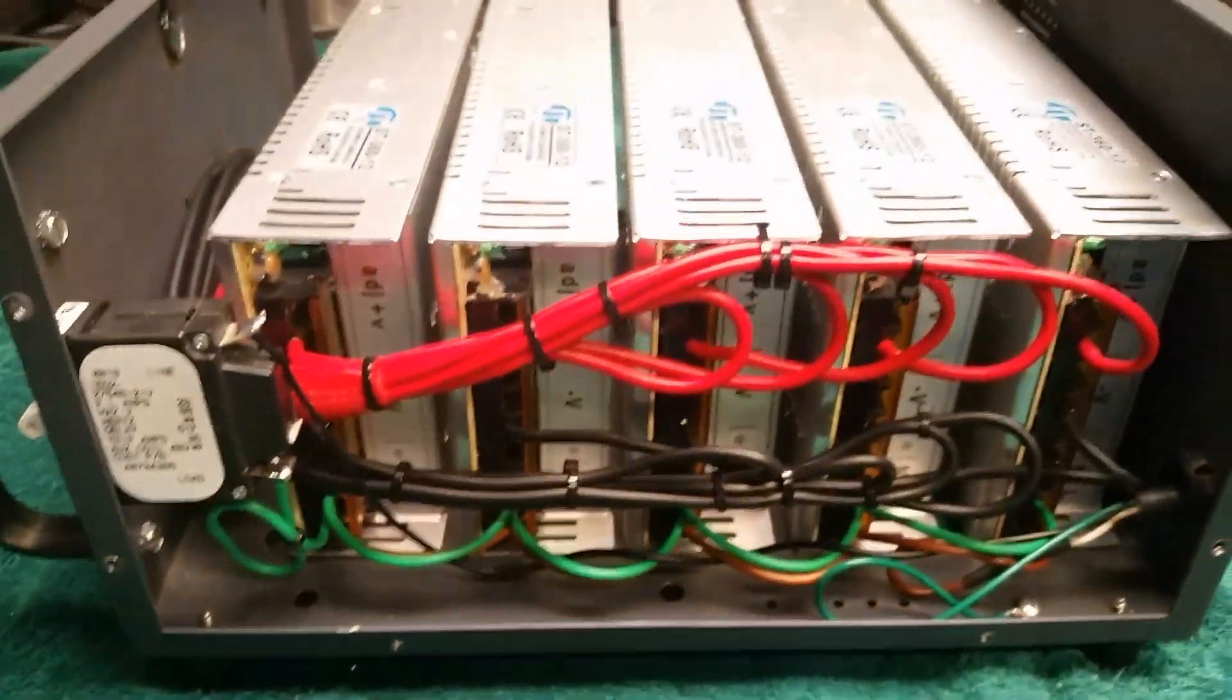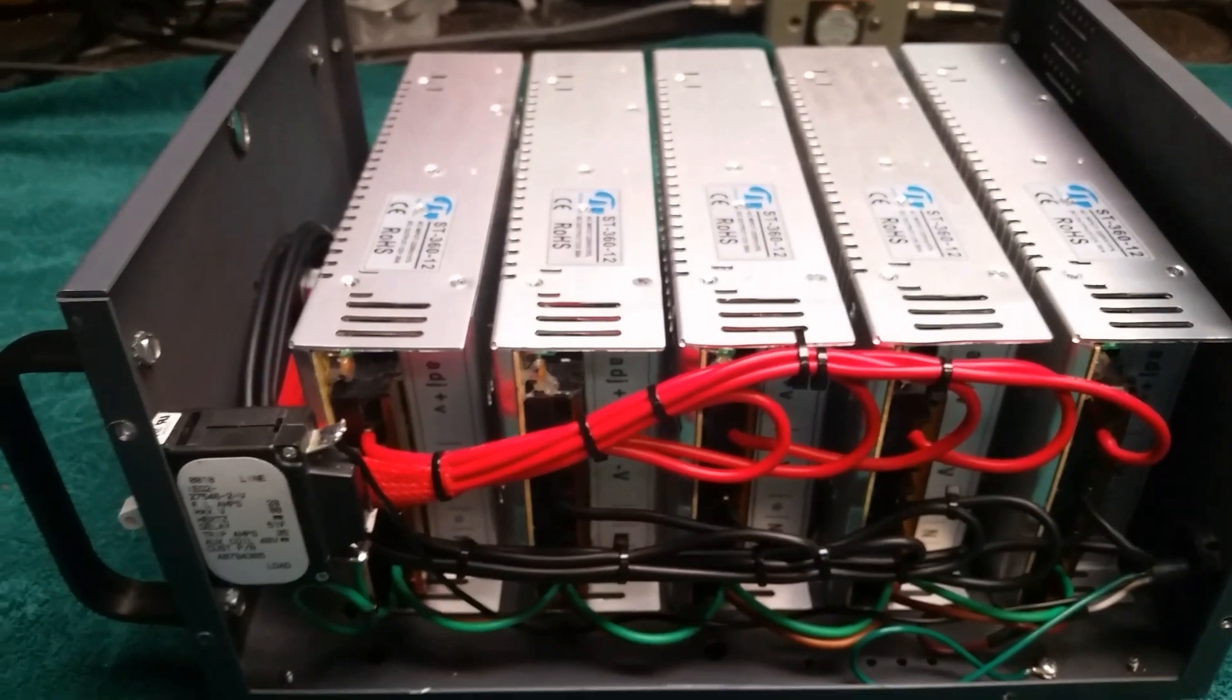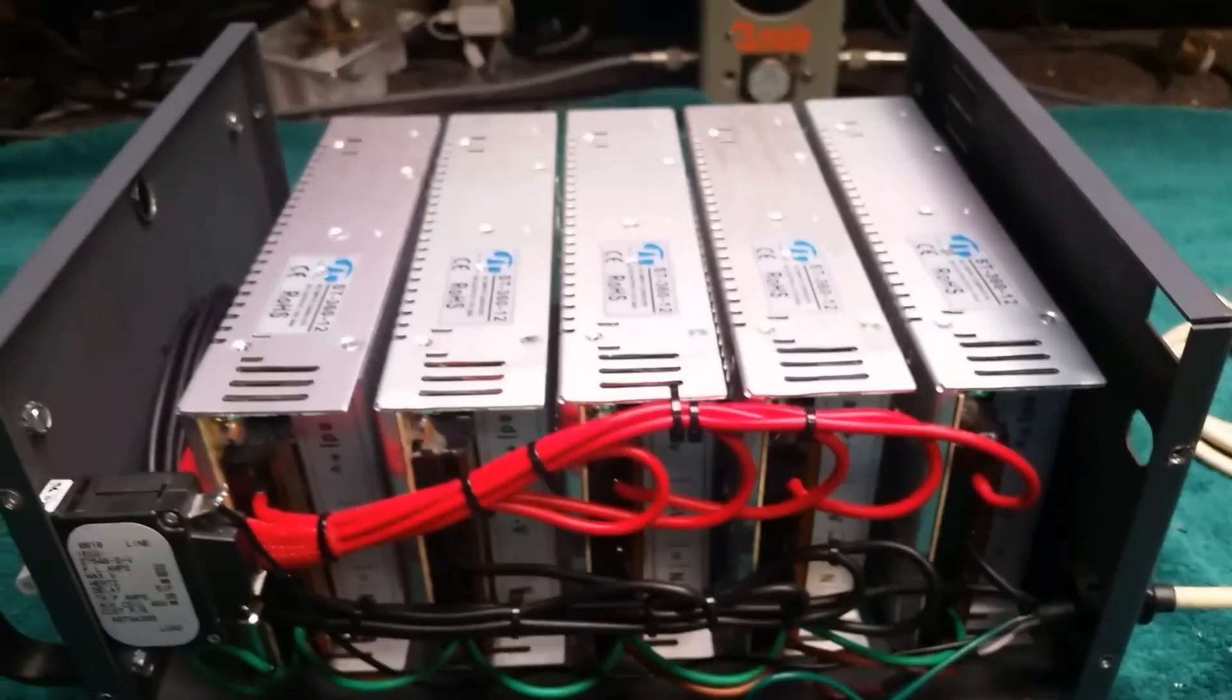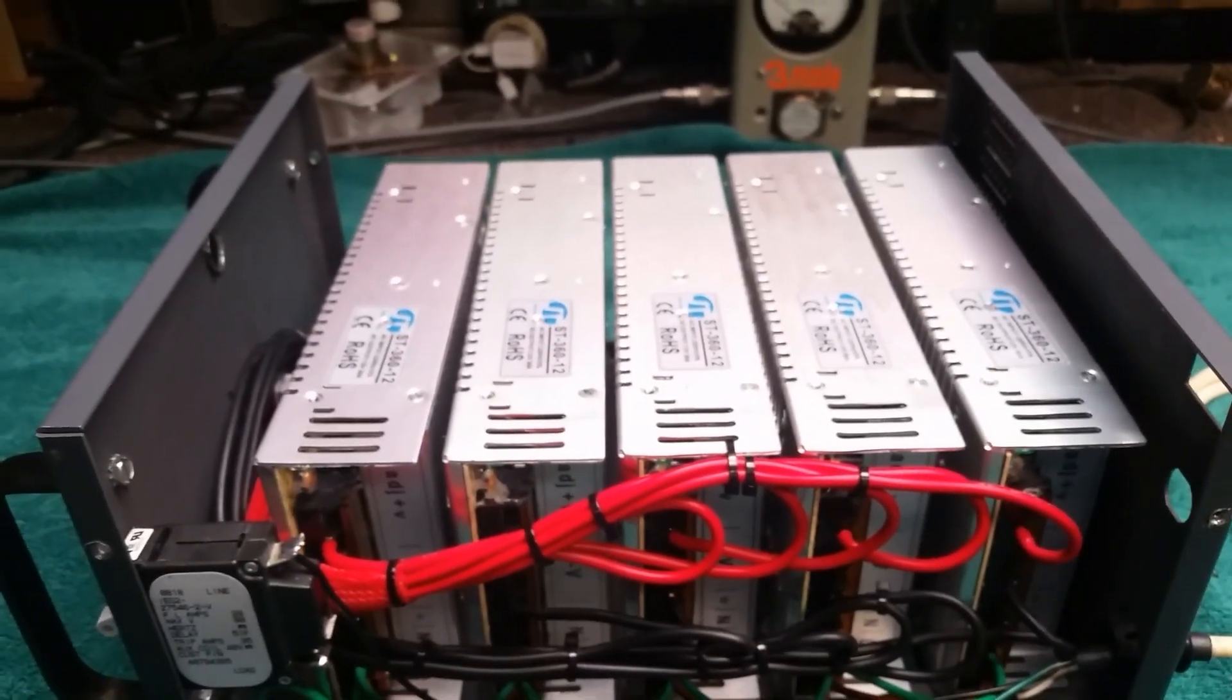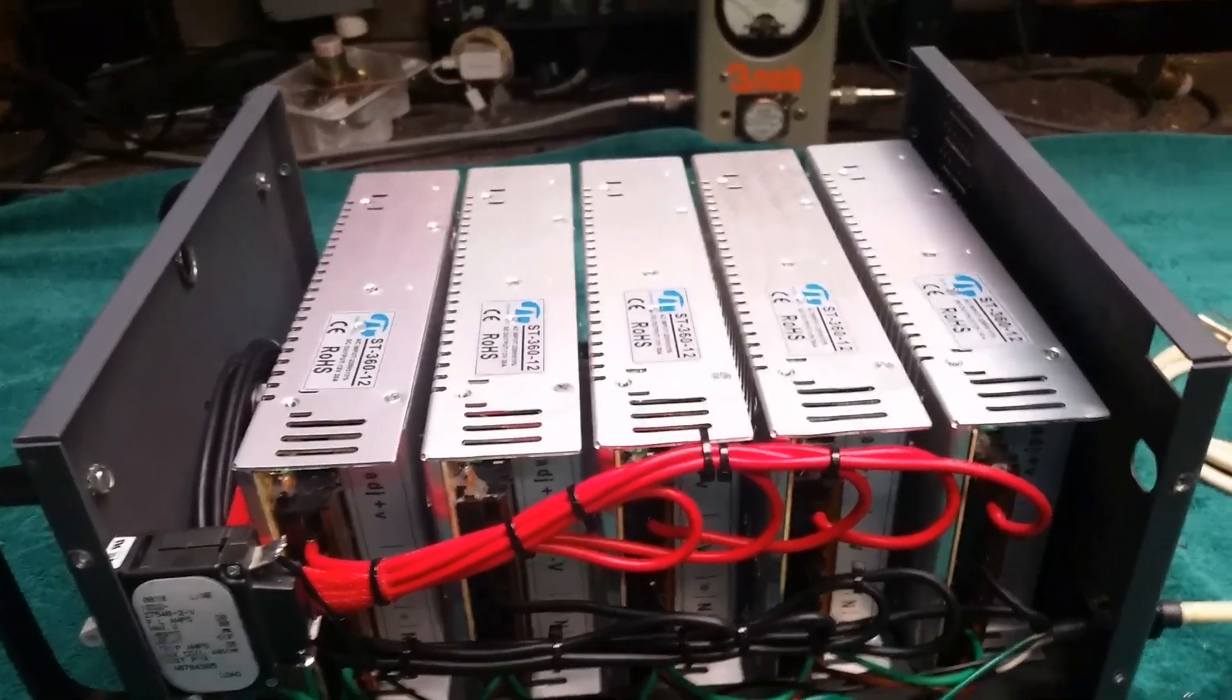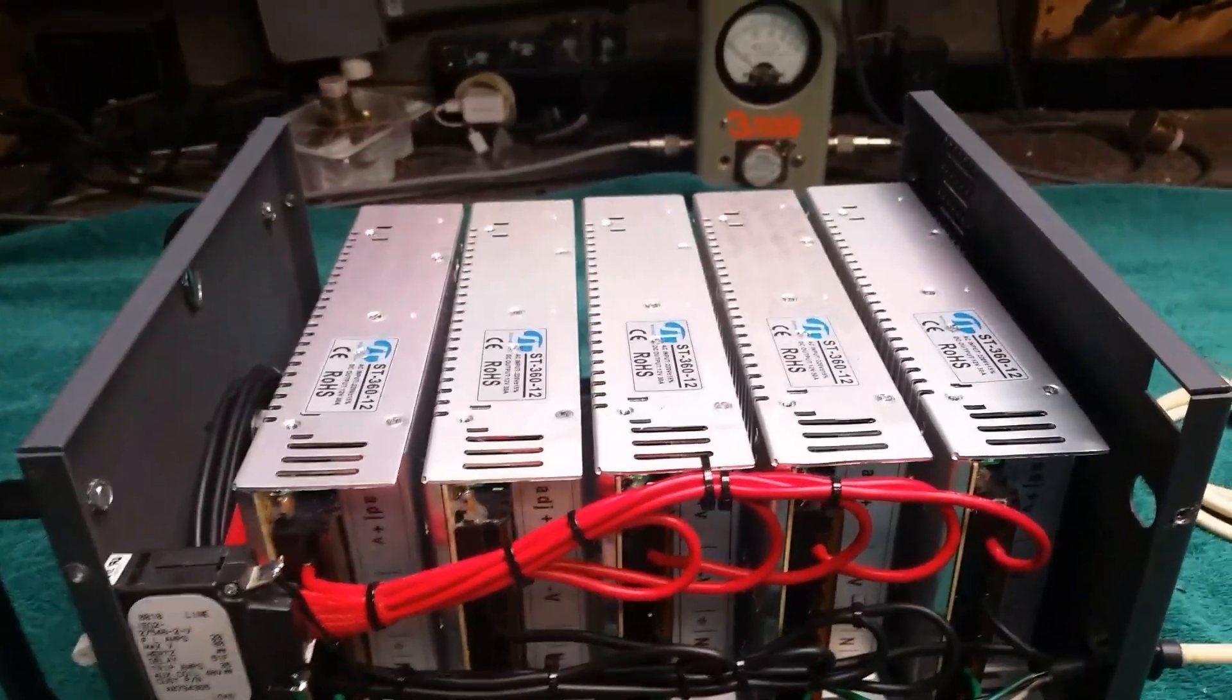Good evening YouTube, number three down here in the Carolinas. What we got up on the bench today is a 150 amp power supply made out of the 30 amp modules.